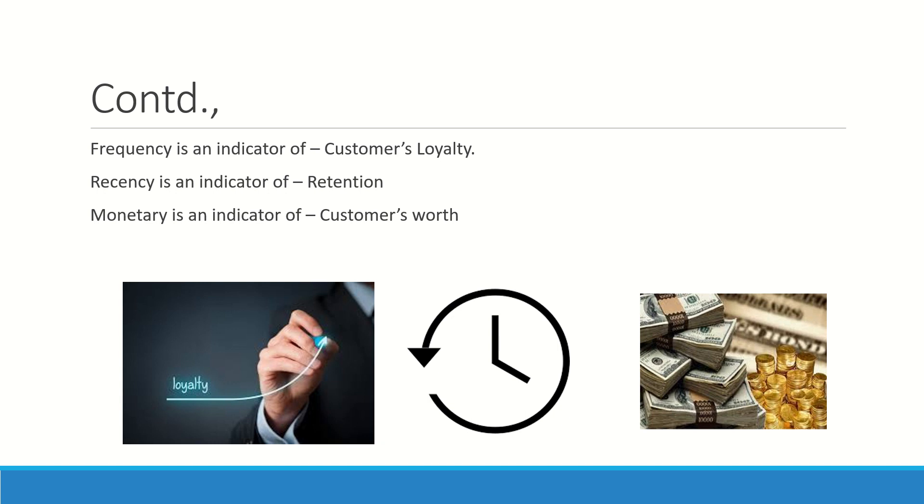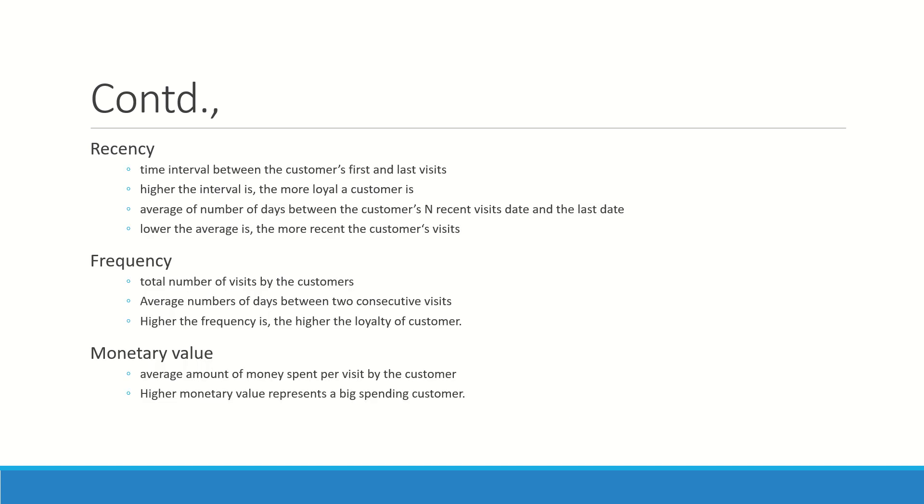Frequency, recency, and monetary—all these three will help you to understand how loyal the customer is, how frequent the customer is, what is the capacity of the customer. All these three in one shot can be understood with the RFM model.